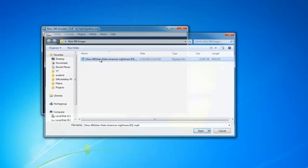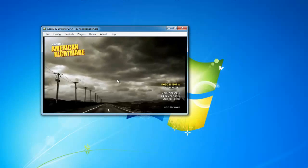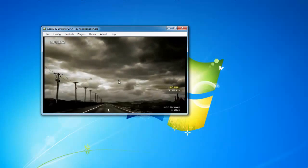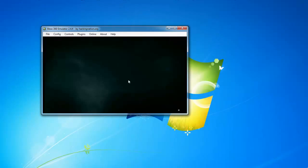I downloaded Alan Wake, the American Nightmare. It's Spanish version because my native language is Spanish.